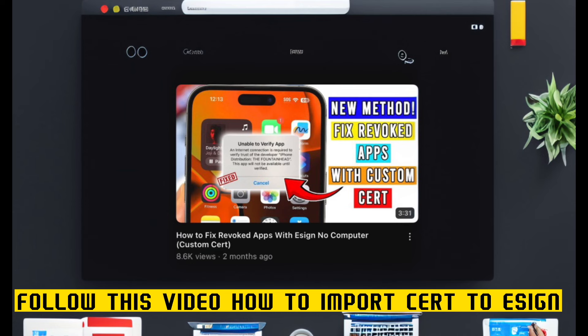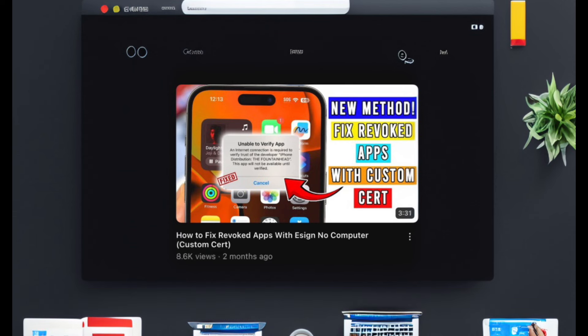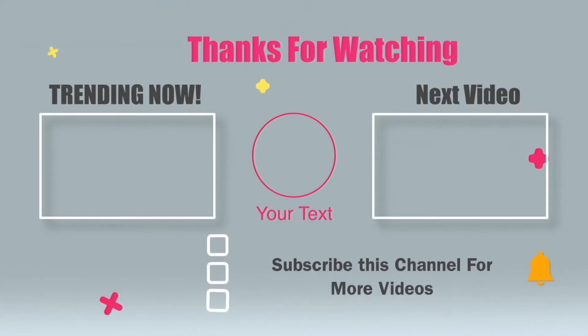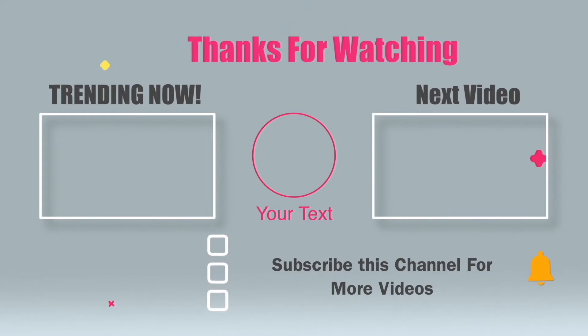I hope this video can help your issues with alternative app stores. Thanks for watching this video. Don't forget to subscribe to this channel, and see you in our next video.